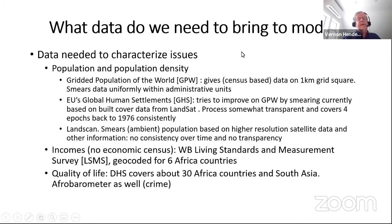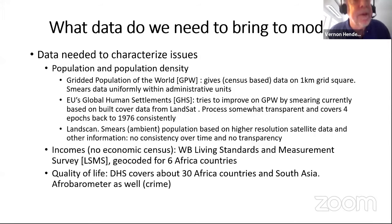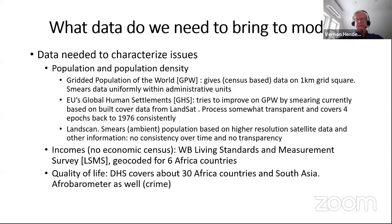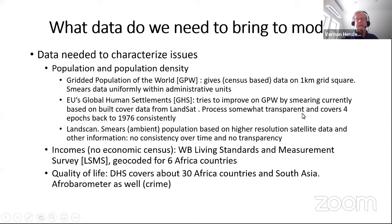For data, you're going to need population data. We have the Gridded Population of the World (GPW), which takes census data from different countries at administrative unit levels. For many countries, this is only at a provincial or large county level. The GPW just smears that data uniformly over administrative units — so there's no cities, no concentration. Two projects attempt to improve on that: the EU GHS project, which uses GPW data and Landsat imagery to distribute population within units, covering four epochs back to 1975–76.